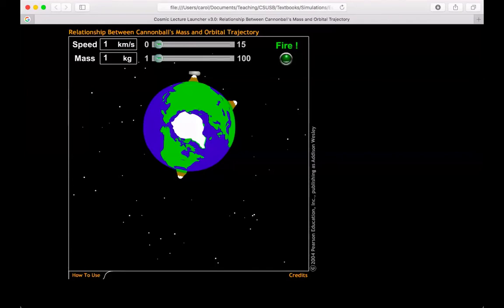But it'll allow us to prove some points. Up at the top, I'm able to change some of the parameters, such as speed that the cannonball launches out of the cannon, and mass, the mass of the cannonball that we're launching.